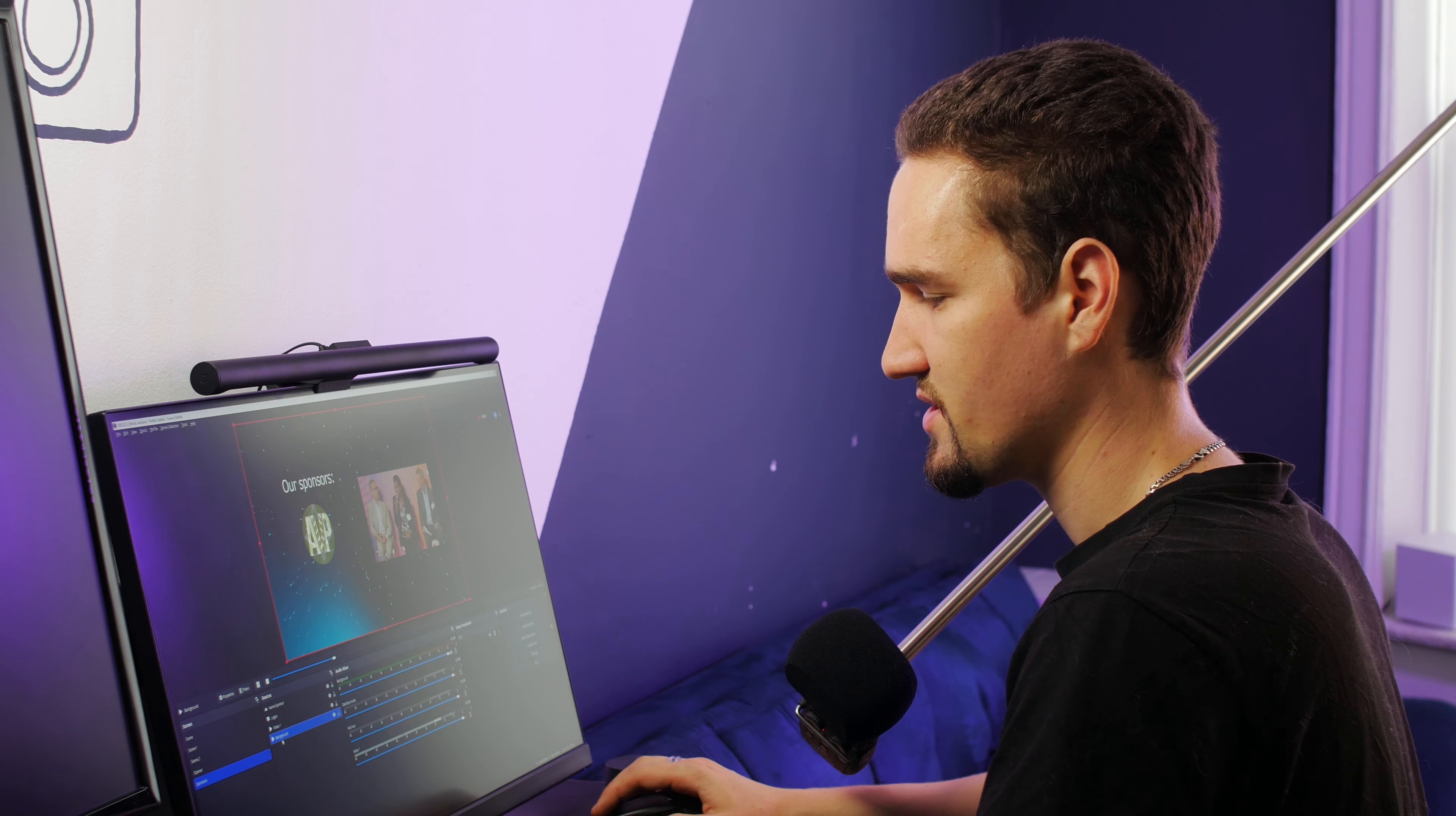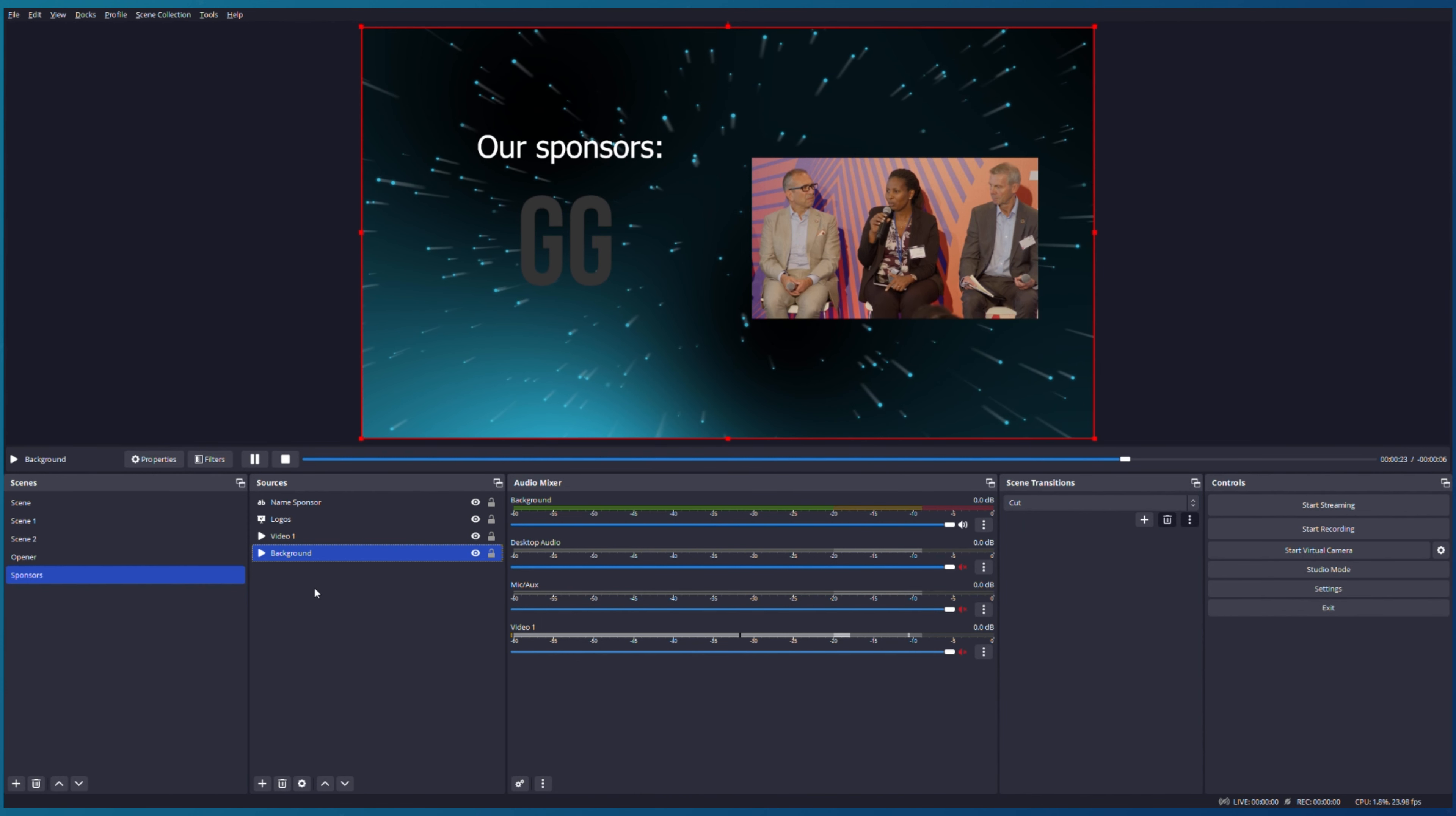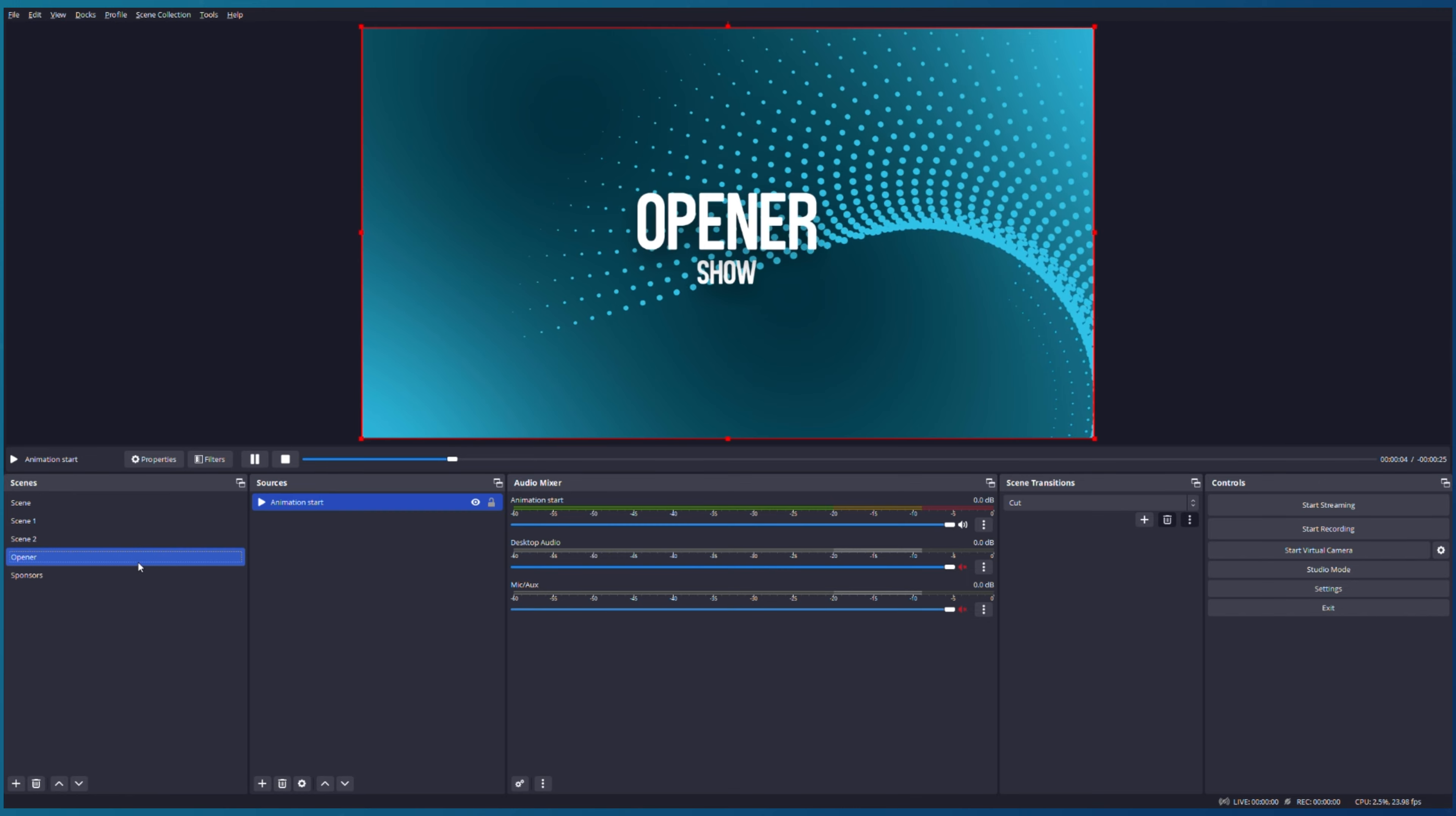Right now we can simply change our scene and see what we have. For example, we can put our Opener in the beginning of our live streaming and show our Sponsors somewhere in the middle. And don't forget to switch your inputs in ATEM Mini.